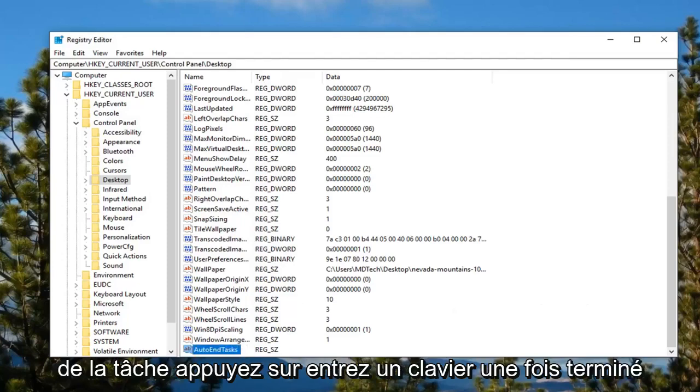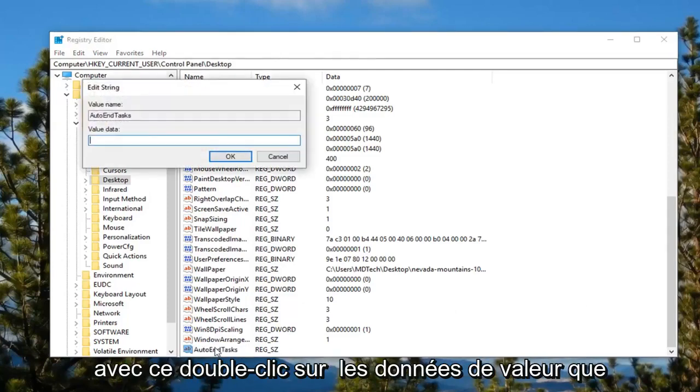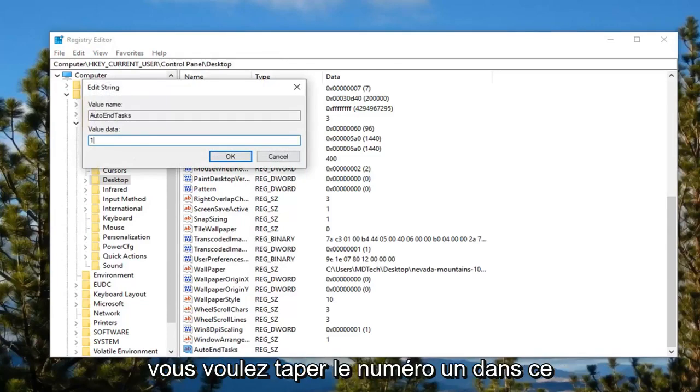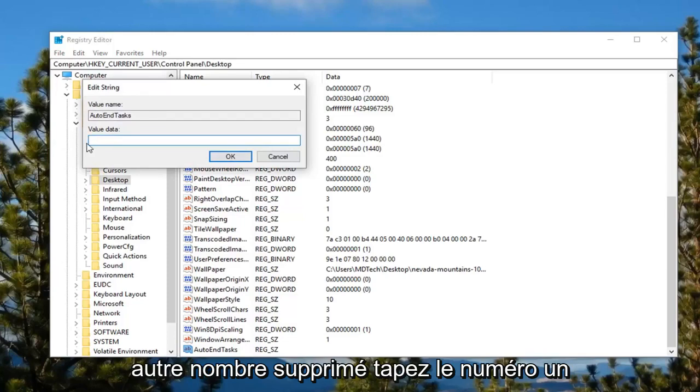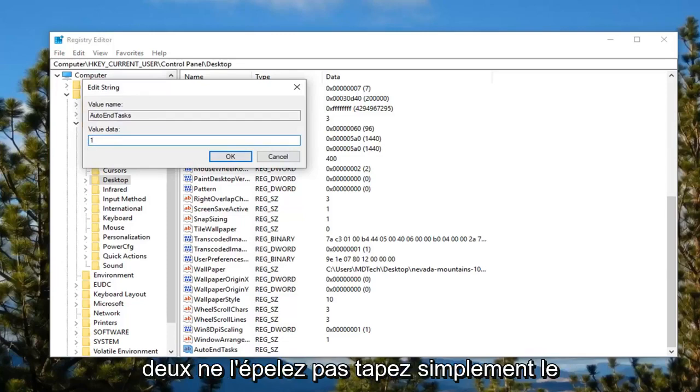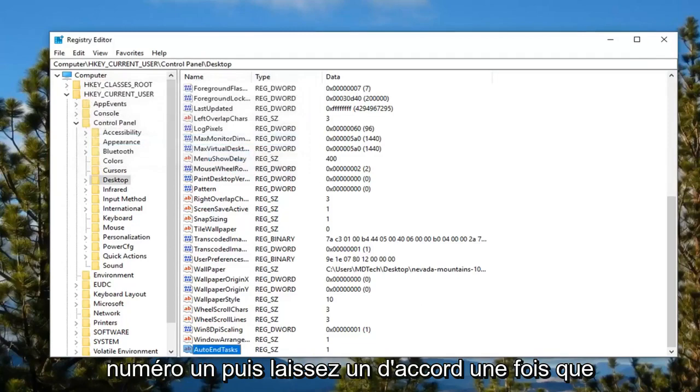Hit enter on the keyboard. Once done with that, double click on it. For value data, you want to type the number 1 in this value data field. If there's a zero or any other number, delete it and type the number 1. Don't spell it out, just type the number 1. Then left click OK.